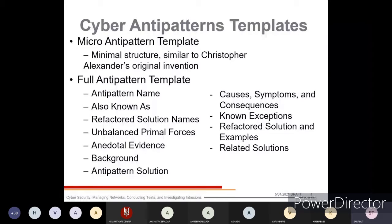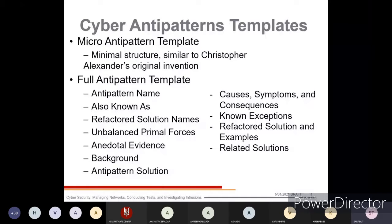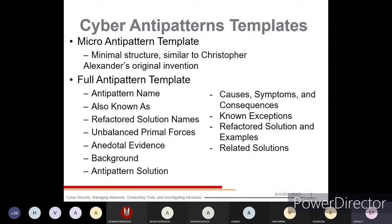The full anti-pattern template includes: refactored solution names, unbalanced primal forces, anecdotal evidence of previous incidents, antidote evidence, background, anti-pattern solutions, causes, symptoms and consequences, known exceptions, refactored solutions, and related solutions examples.